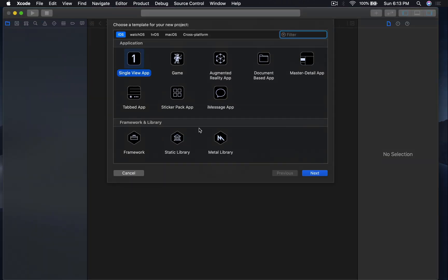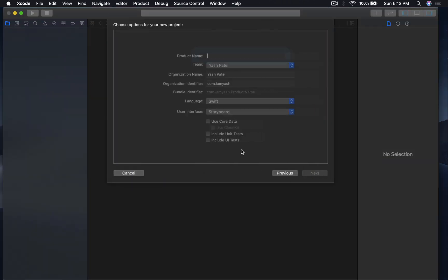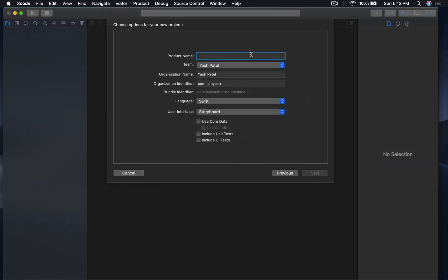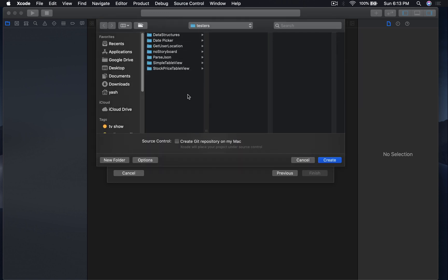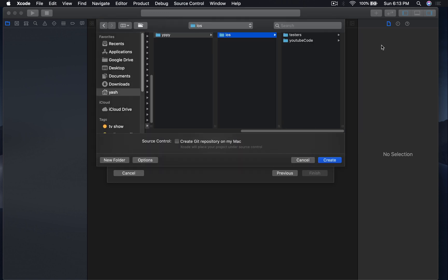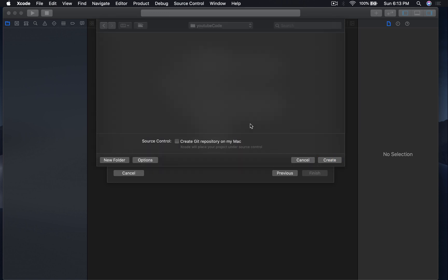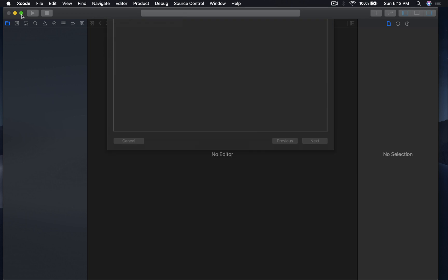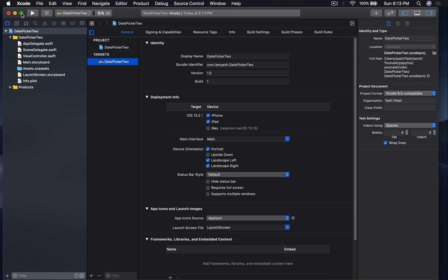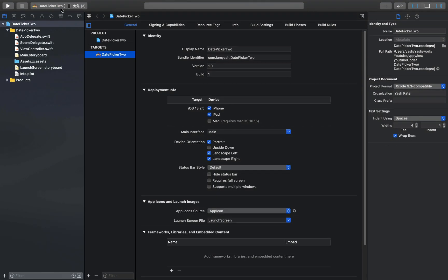First of all, I'll create a new Xcode project, single-view application. Here project name will be date picker. Let's save to next and create.